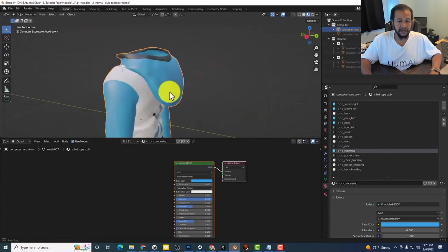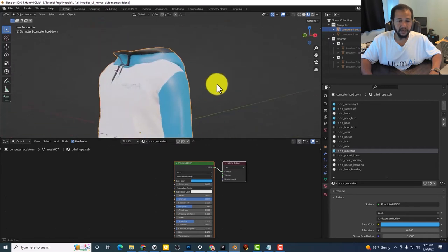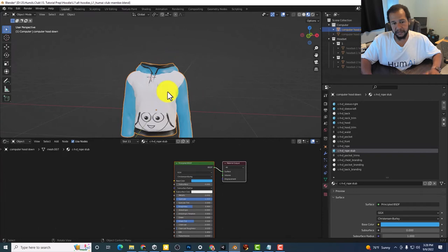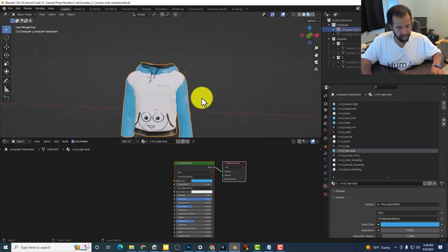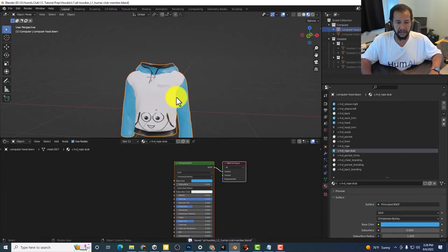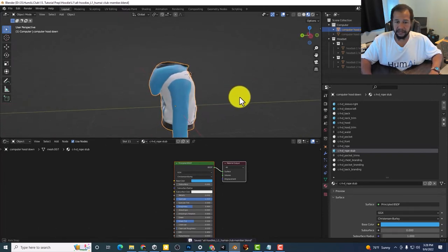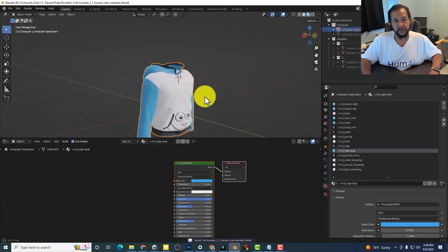And so yeah, you can just go around and basically just customize this as far as you want.